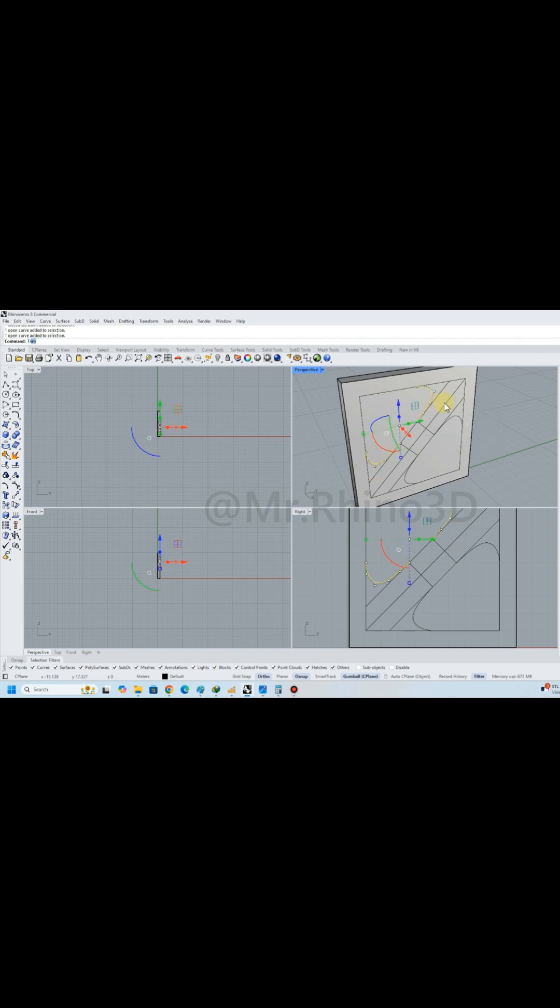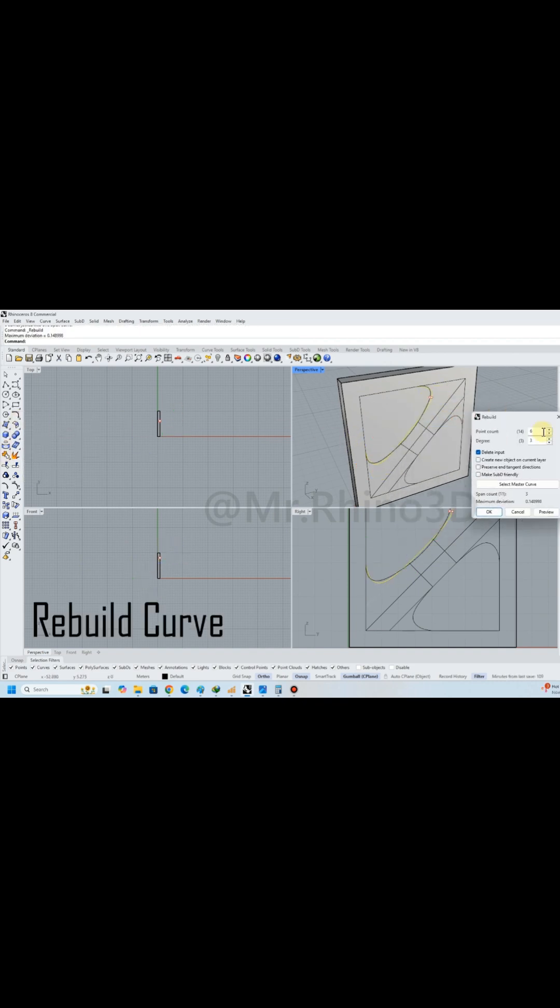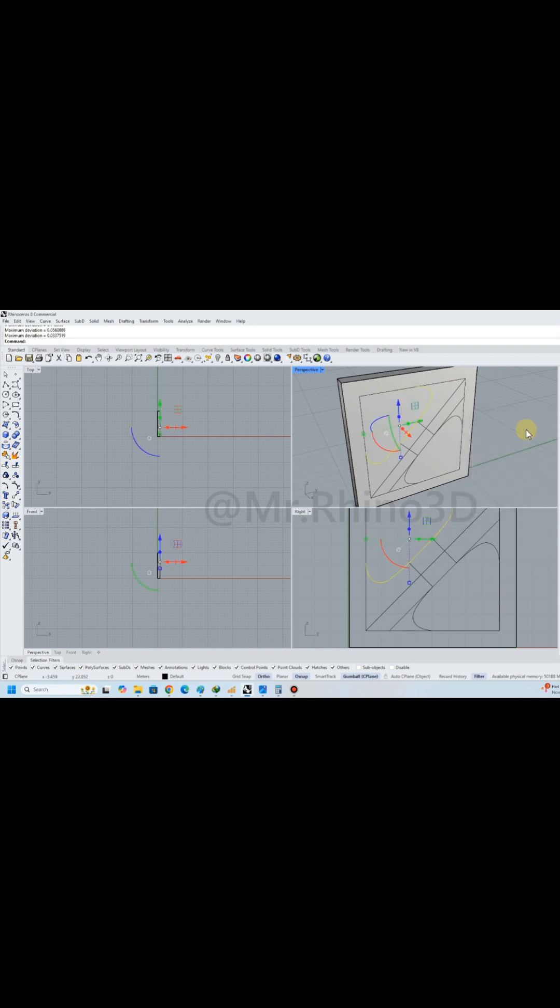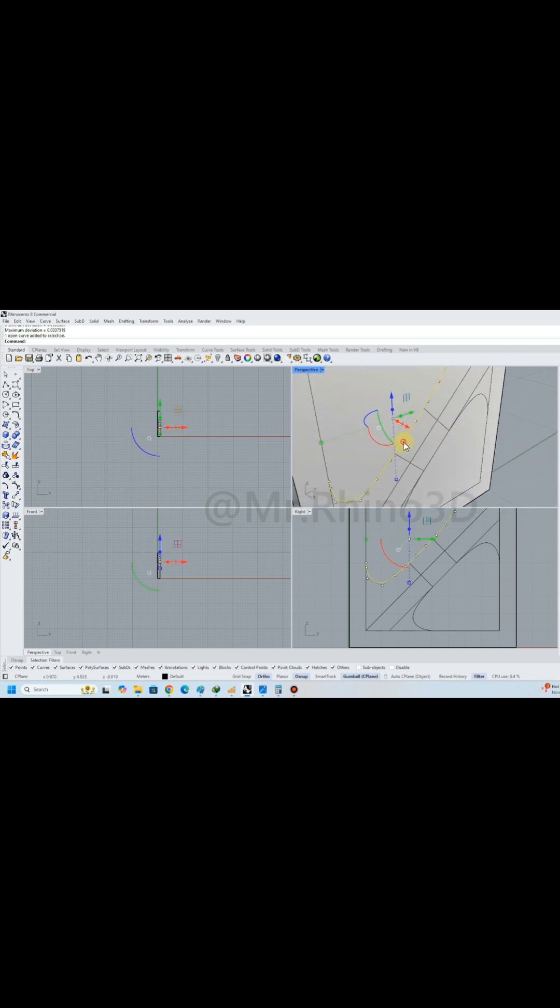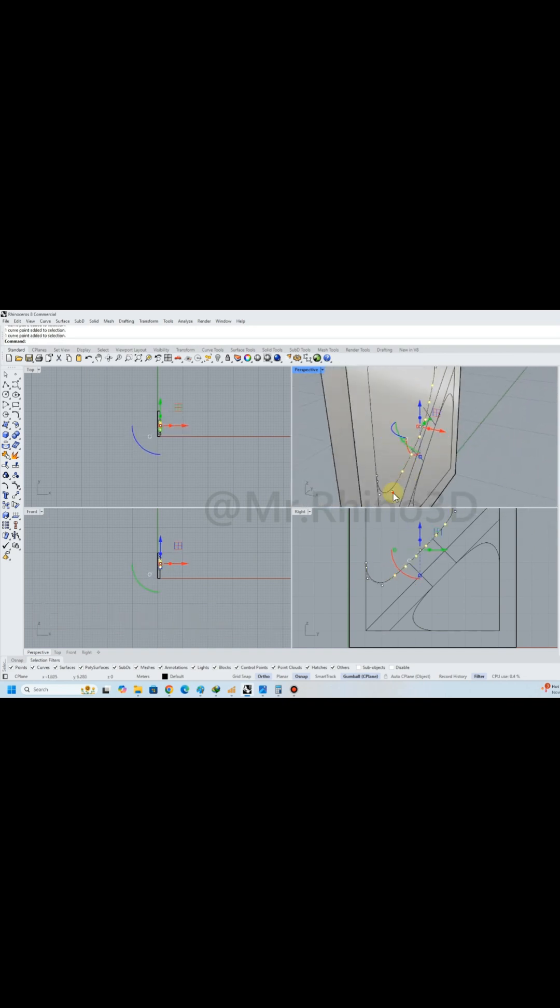Next, I used the trim, join, and rebuild curve tools to draw side curves, then adjusted the curves by editing control points.